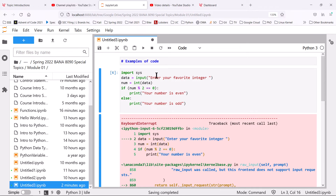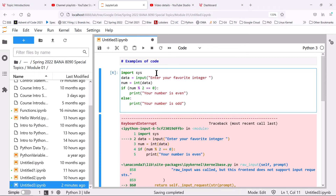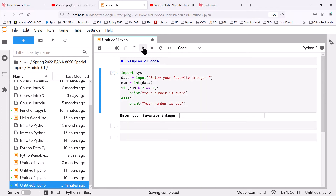When starting over, make sure that the active cell is the one you want to run. Click in that cell to activate it, and then do the run.